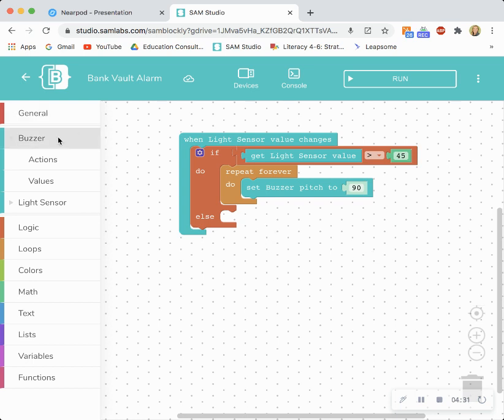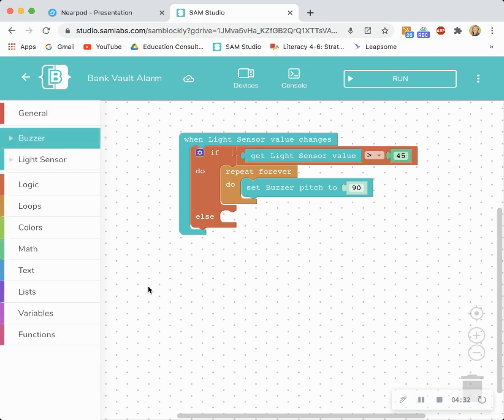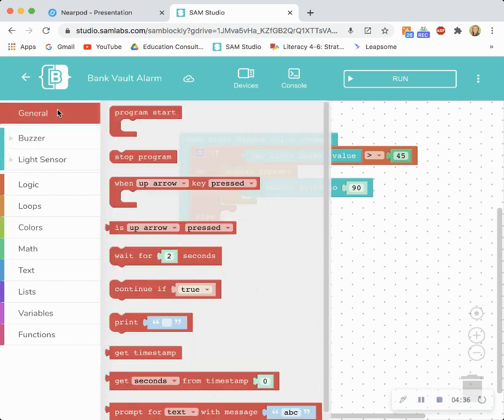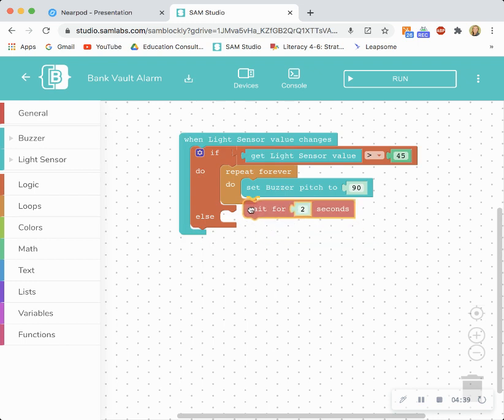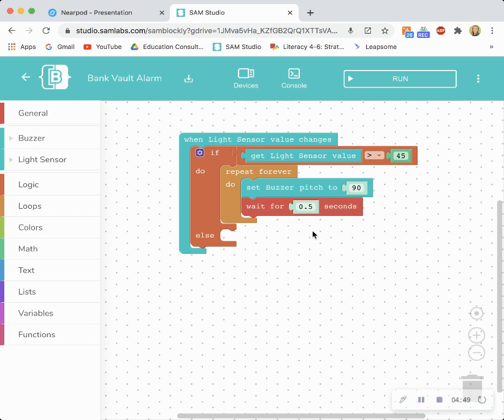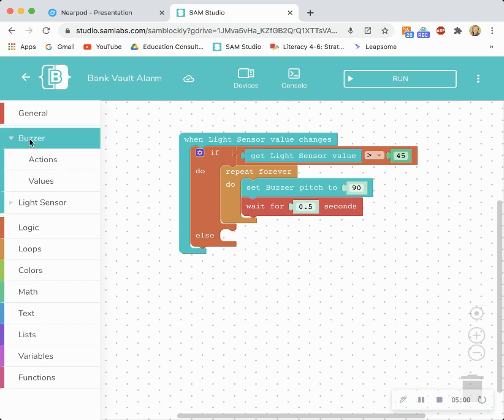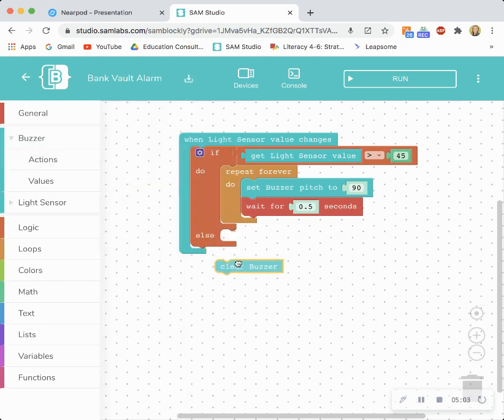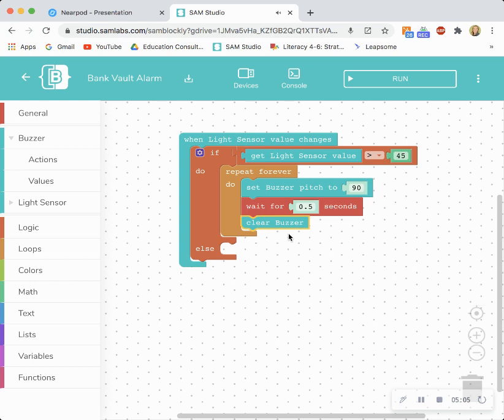Now I'm going to tell my program how long I want that buzzer to stay on. So I'm going to go to general and I'm going to use a wait for block to do that. Rather than two seconds, that is way too long. I want to have an urgent alarm. I'm going to change it to half a second and I just type that value in. Next I need to tell the buzzer to turn off at some point if it's repeating forever or it's just going to stay at that one pitch. So I'm going to go into buzzer actions and drag and drop a clear buzzer beneath the wait block.